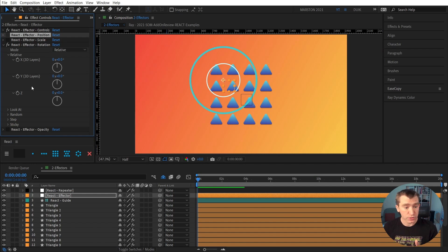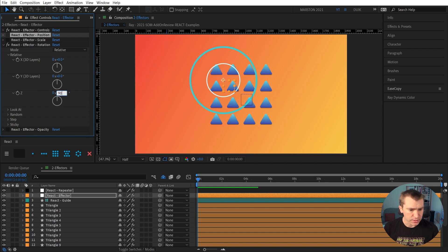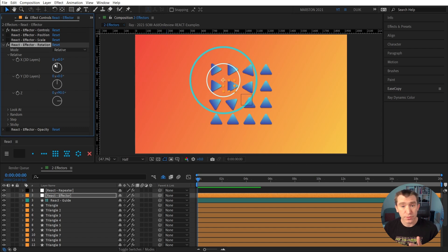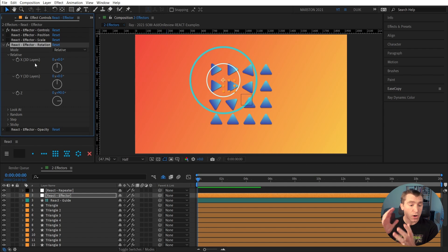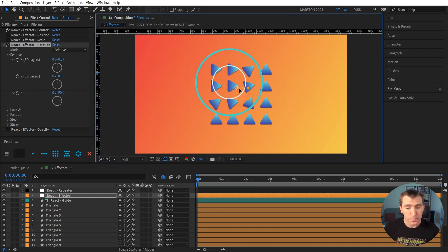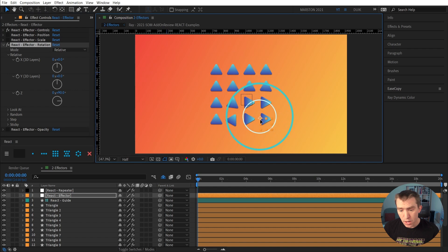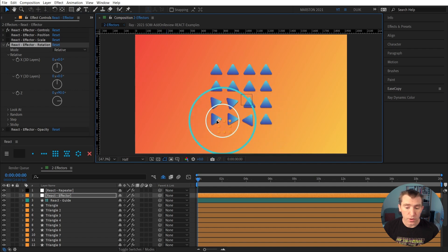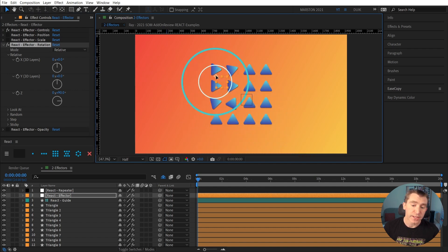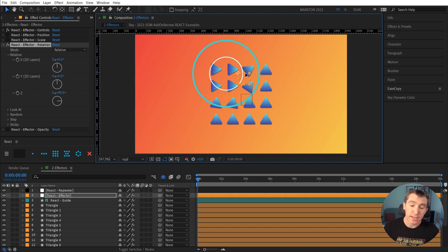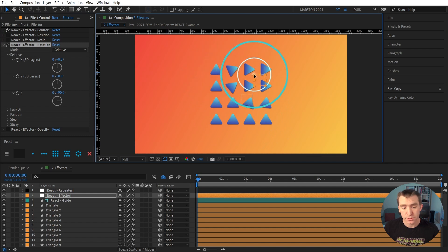Right now we're just in 2D. So we'll just use the Z property. We'll set that to 90. But if you had 3D layers, then you could influence all three of those 3D rotation properties. So as you'd expect, when the effector passes over a layer, that layer rotates 90 degrees.